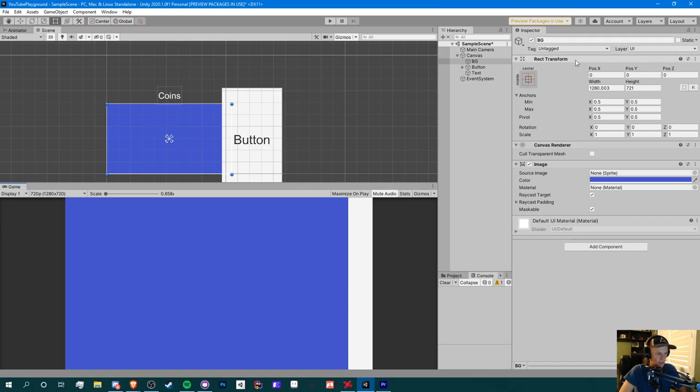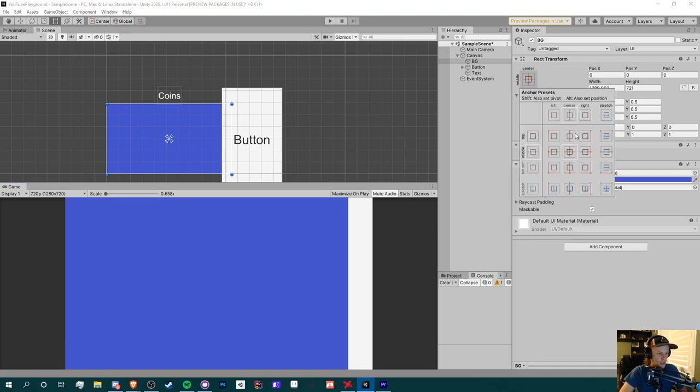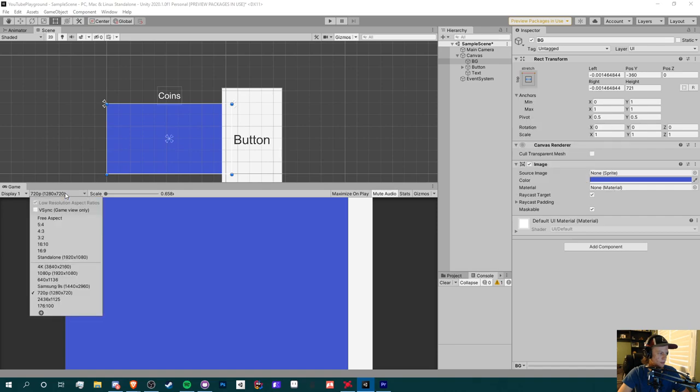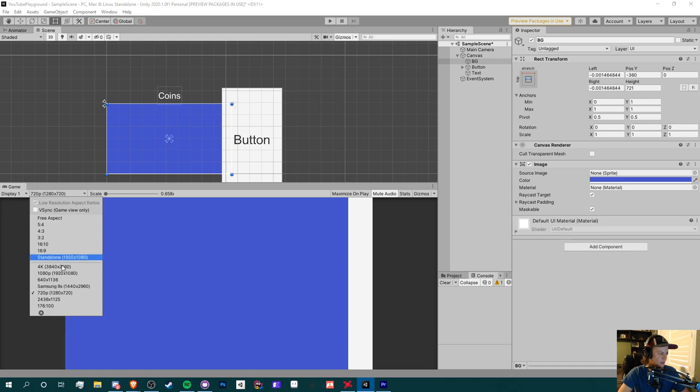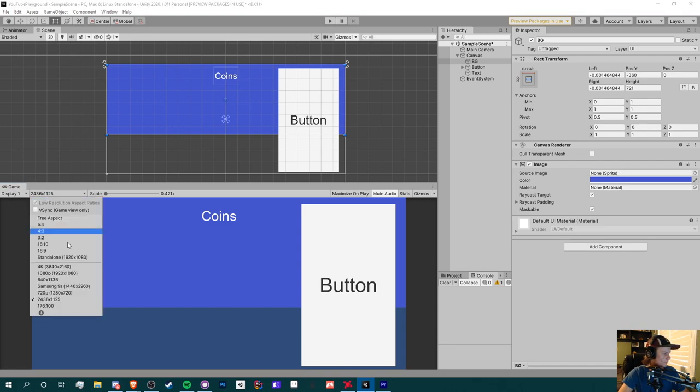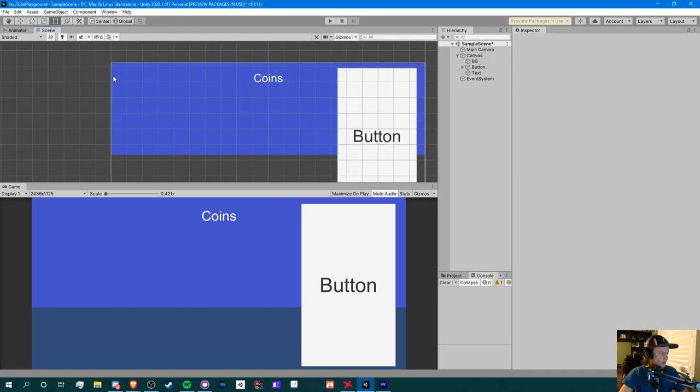If we go back to our 720p, what we can do here is change this anchor right here in the rect transform component inside our game object. You can change this from the center position to the stretch anchor. Now this one right here will stretch only from the top. So if we set it to this one for example and change the resolution, you'll see that it only stretches from the width, not its height. You can see how it's only stretching to this right here.